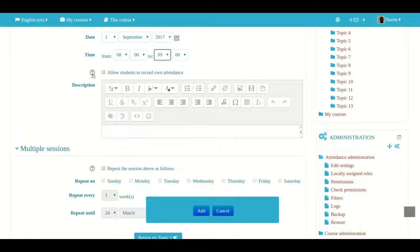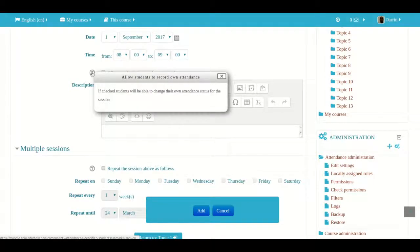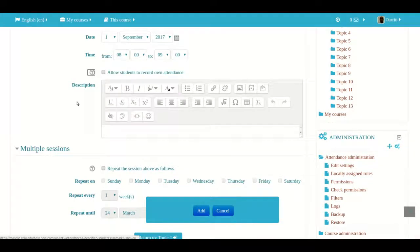Another feature is allowing the students to take their own attendance — this allows students to check in and out on their own through Moodle. If you're having distance students, this would be the only way for you to know that they were there, but if you're using a blended environment, you can check the attendance yourself.